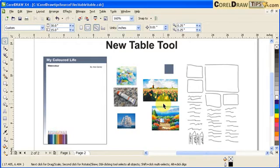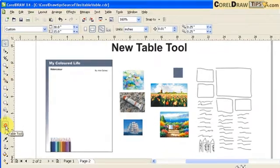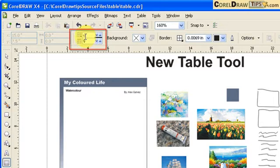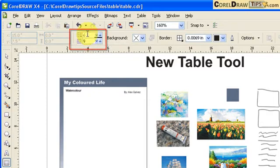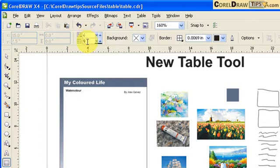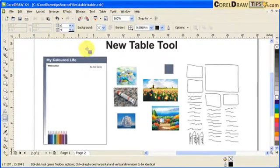Before doing the table, the table tool is in your toolbox — it's this one here. You click on that and it's going to ask you how many rows and how many columns you want. The first one would be rows and the second one would be the columns.